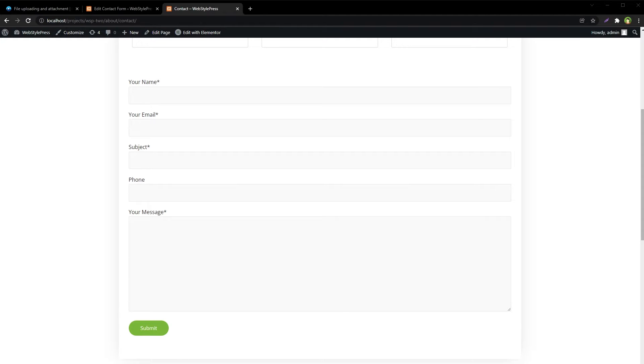Welcome to WebStylePress. We are back to our WordPress contact form. In this video, we are uploading files and sending them as attachments in email. You can easily attach files in contact forms in WordPress. These files can be zip files or images or PDF or documents.